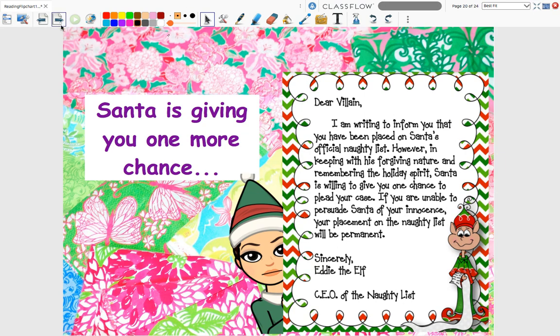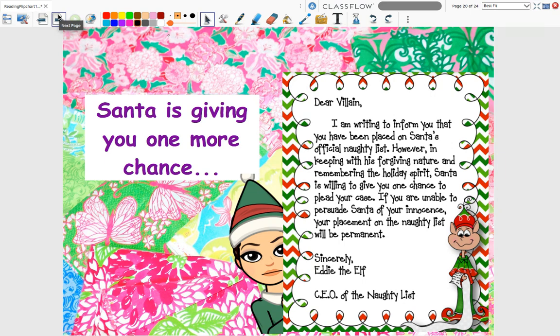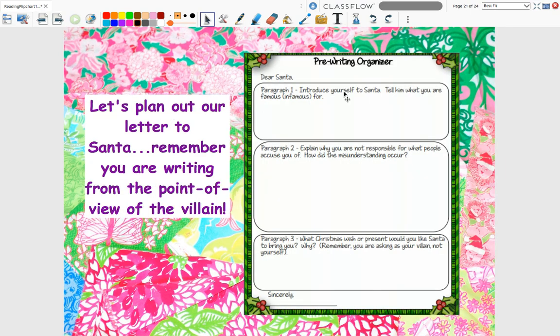So we've got to persuade Santa. What does that mean — persuade? We've got to convince him. We do not need to be on that naughty list; we deserve to be on the nice list. Some of you are maybe thinking, how am I going to write a letter to plead my case? So I want us to kind of break this down and plan this letter out, and I'm going to give you an example.